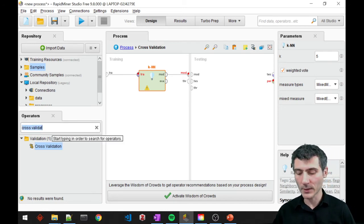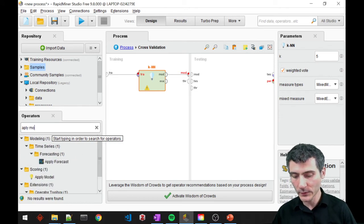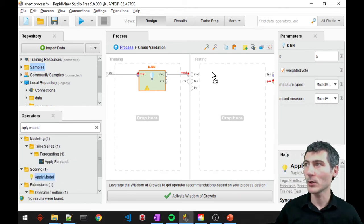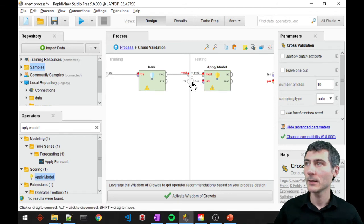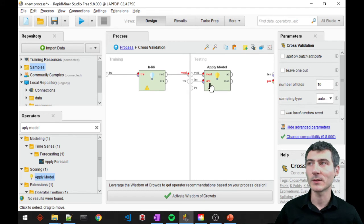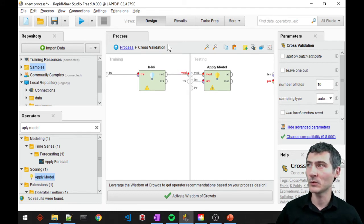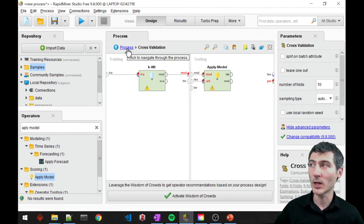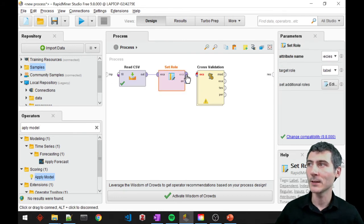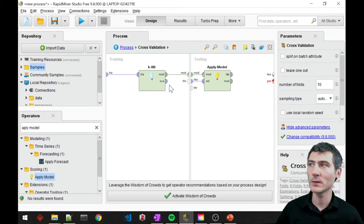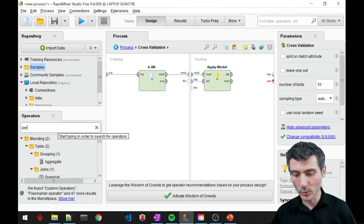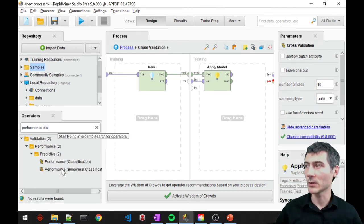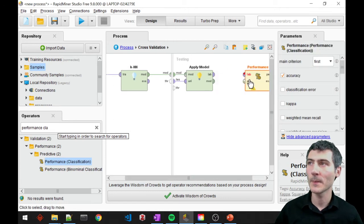In the testing phase, I'll just basically use the apply model block here. And remember, the test is going to be the unlabeled data. So now we see everything red because we didn't connect anything to the cross-validation. So I'm going to go to the top-level process here. And then I will just connect this. Then go ahead and check cross-validation. See all these red ones are disappeared except for this one.